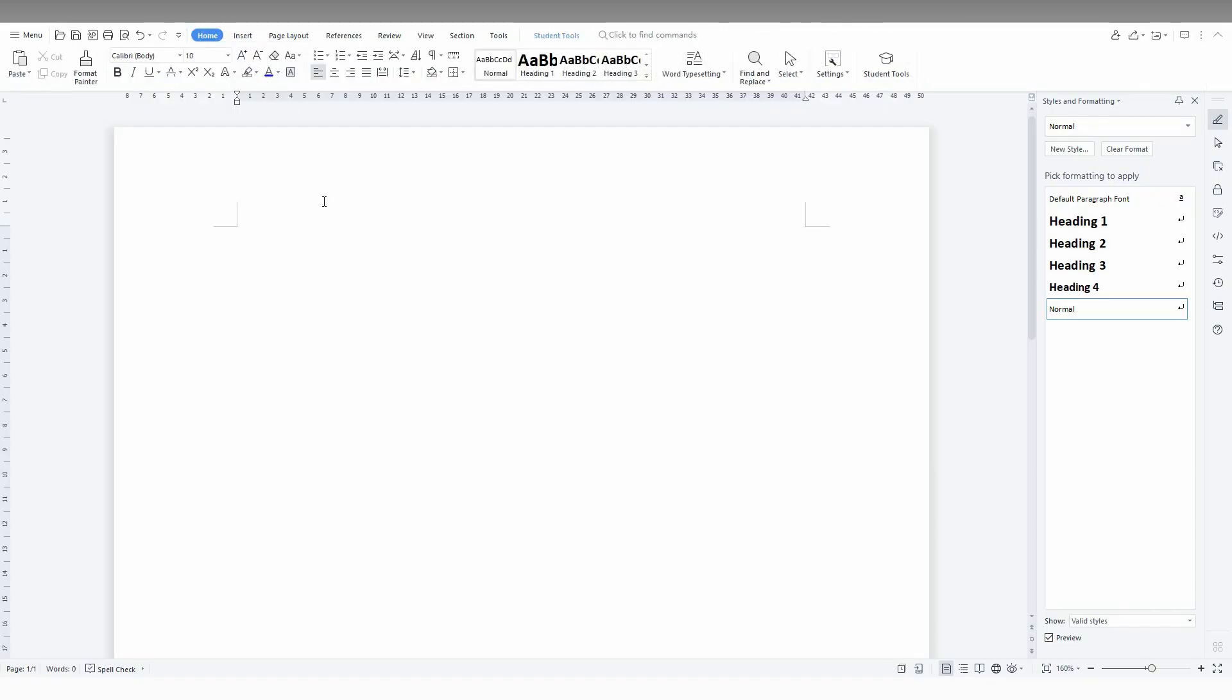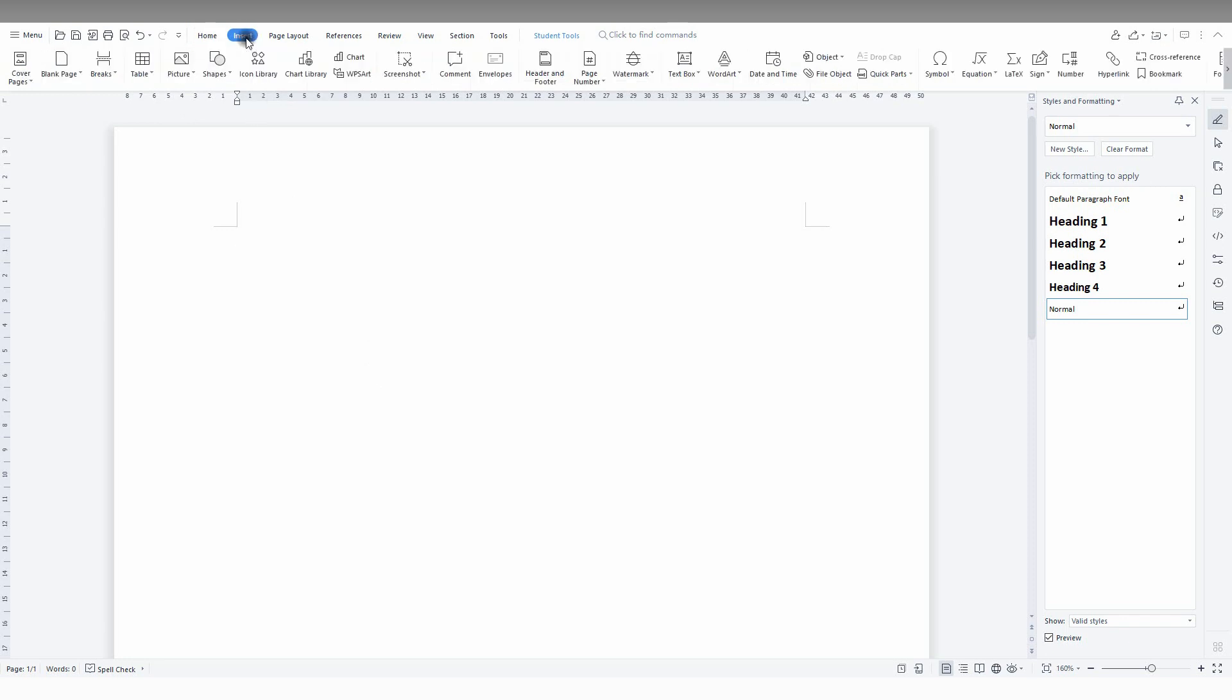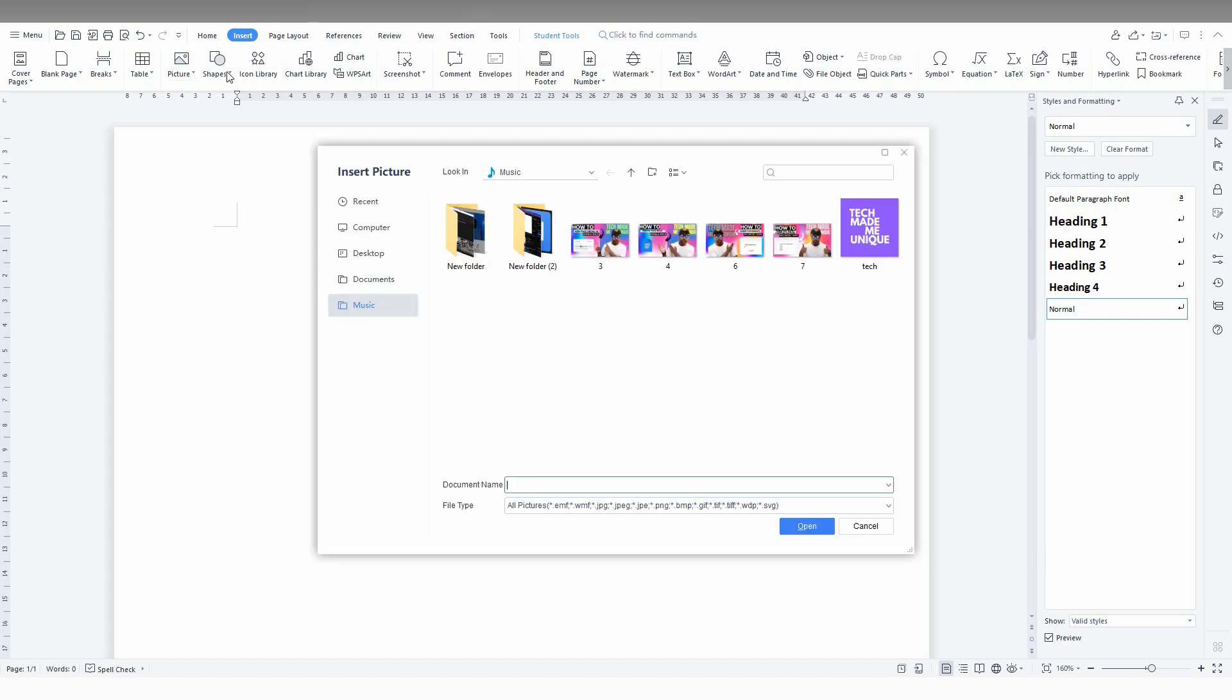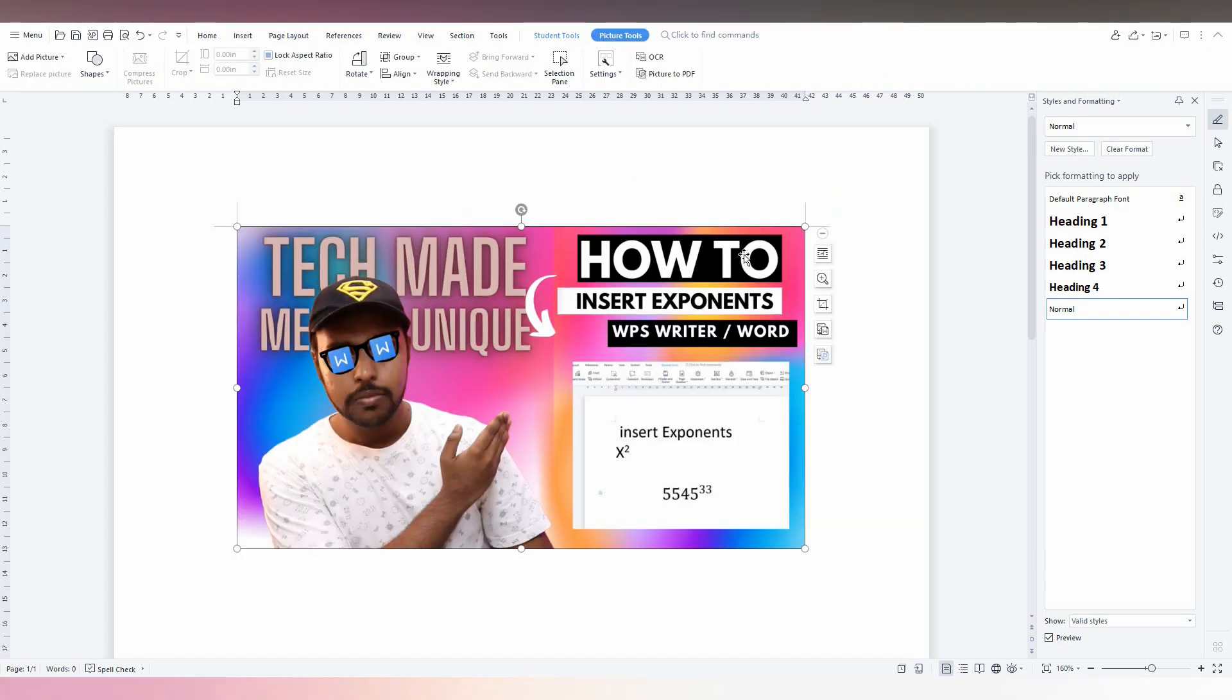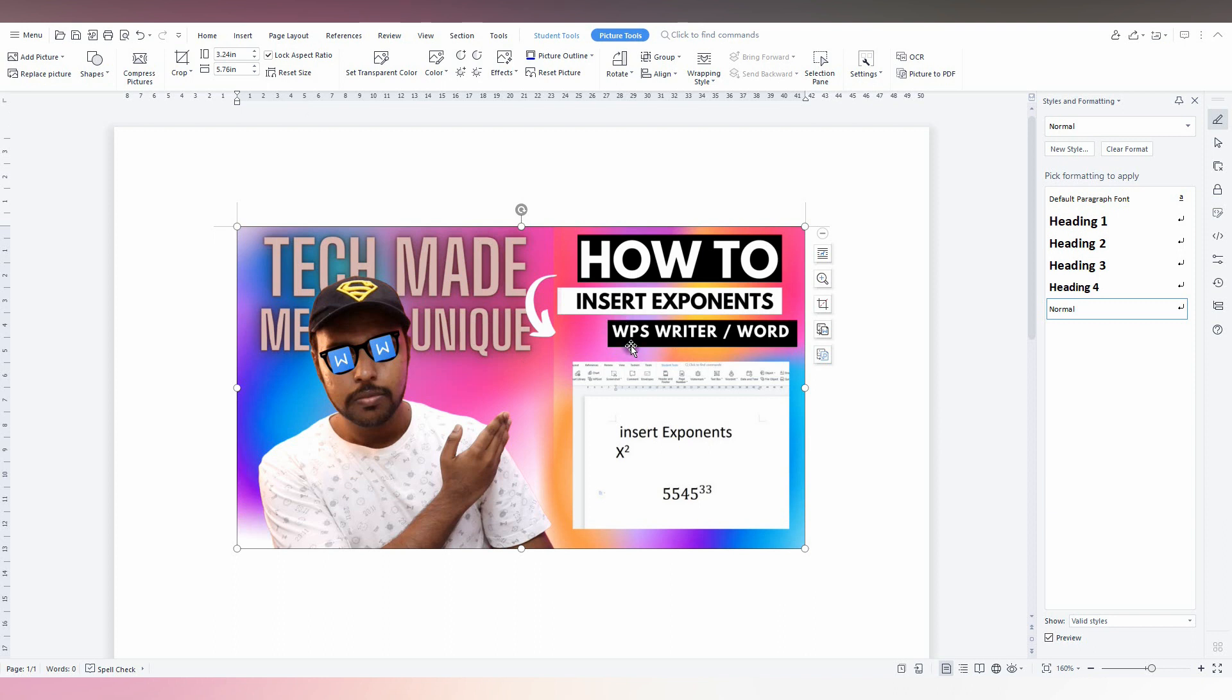So how to create a picture banner or image banner in WPS Office Writer? First of all, just click on the Insert option here and click on insert any image from your computer. So I'm just clicking this image.